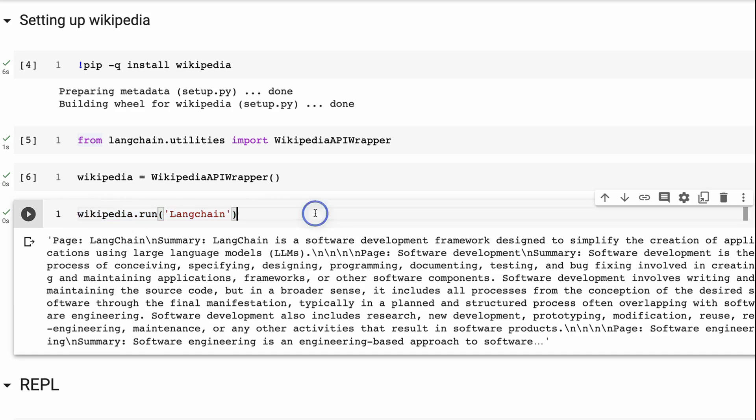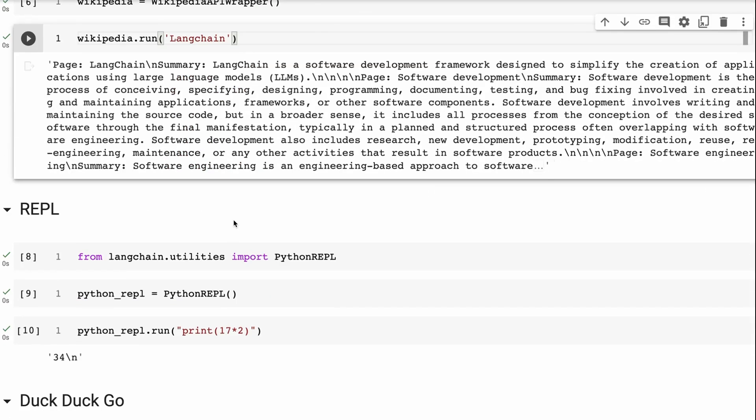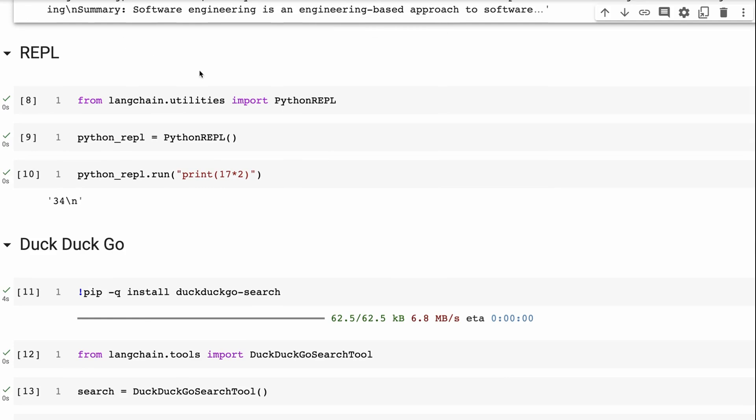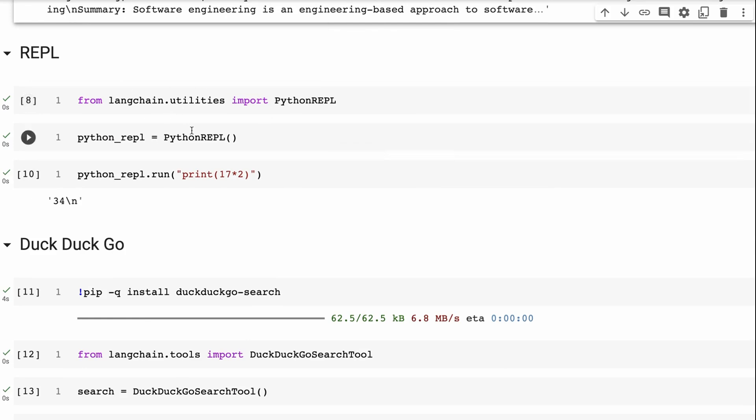If I was to put in someone's name, it would go and look for a Wikipedia page about them. The next one I've got is the read-evaluate-print loop. This is very simple. This one, you don't even need to pip install anything. Here, we're just, again, we've got the idea of just bringing it in. We've got the wrapper.